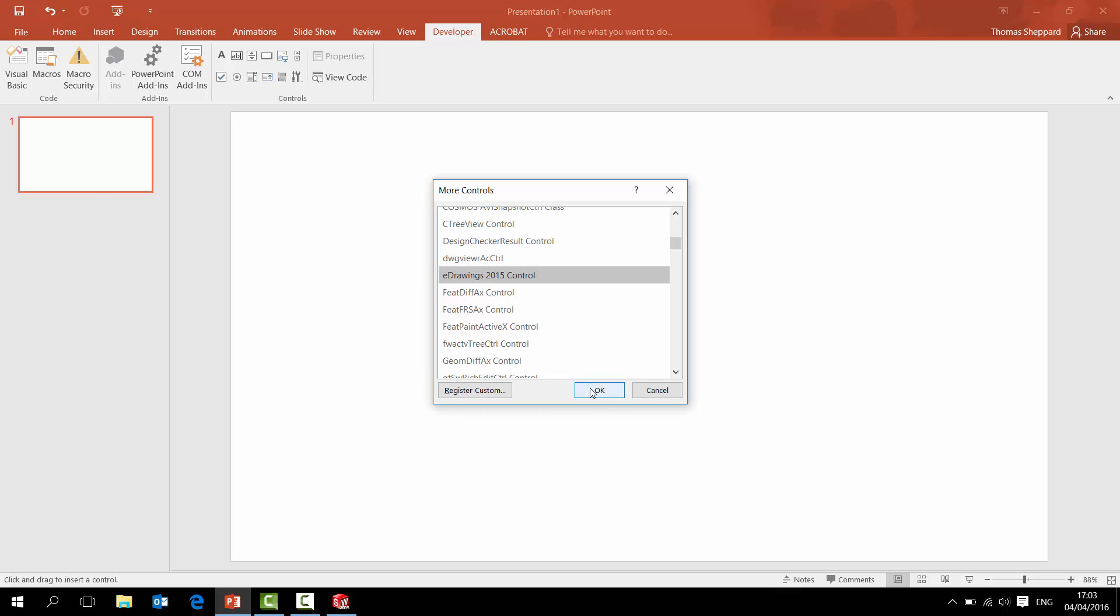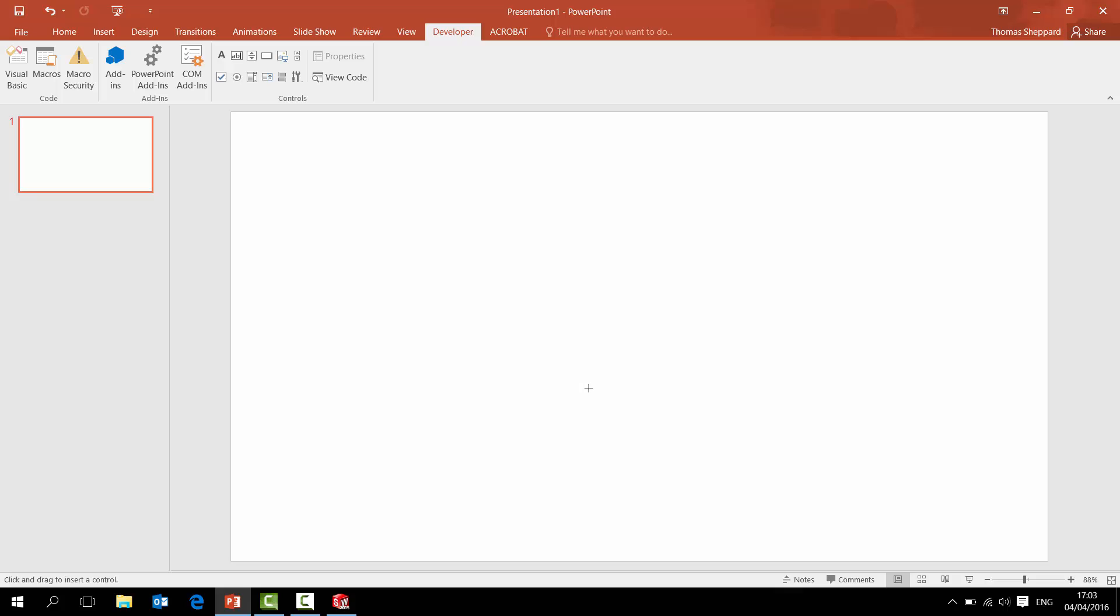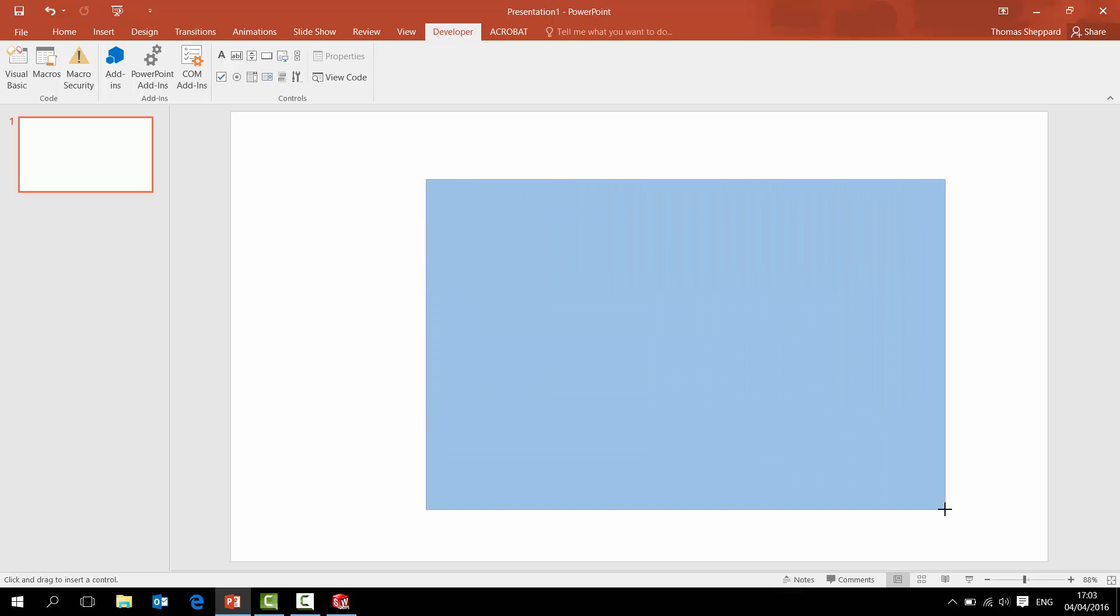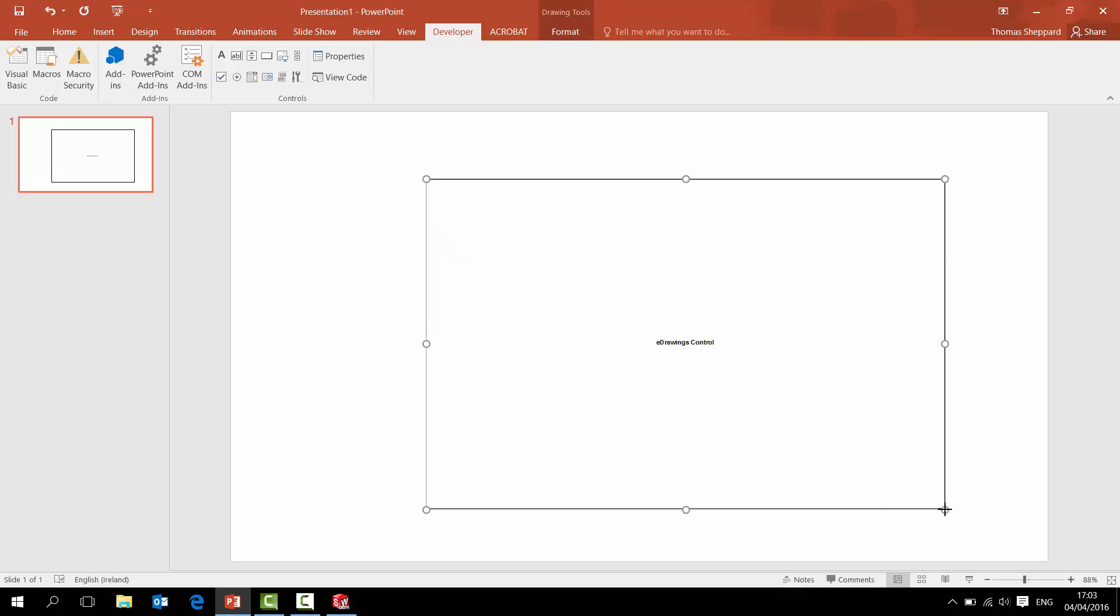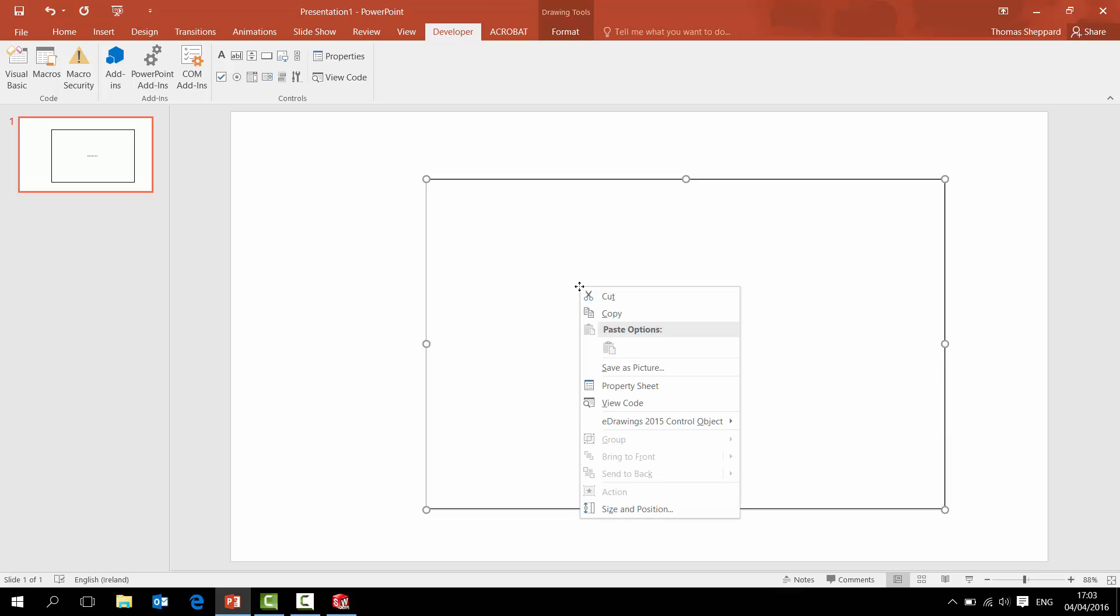So if I click on that, I click OK, and then I just draw a box. And that's my e-drawings control there. That's not linked to any particular file at the moment, it's just the control unit itself.